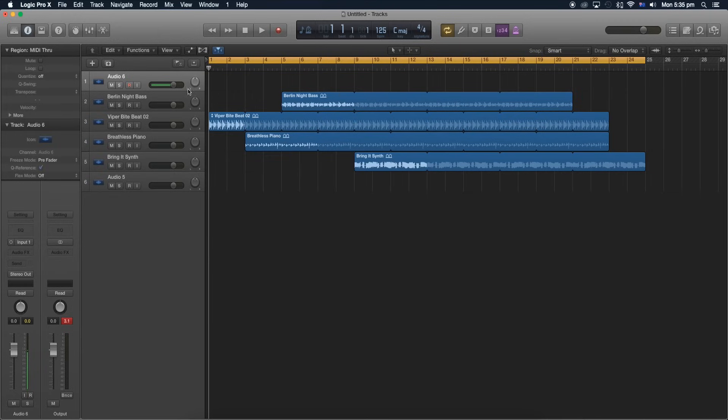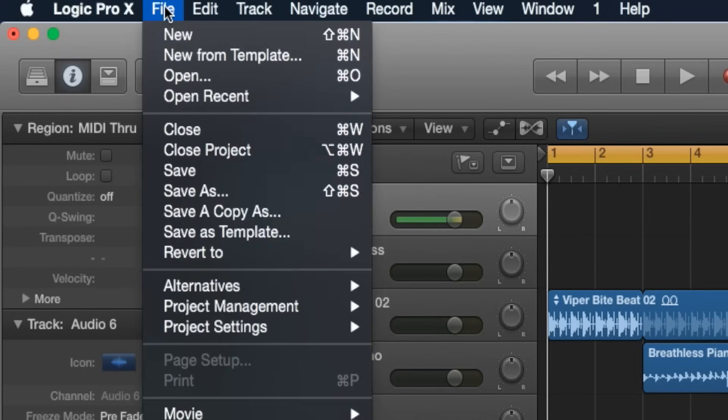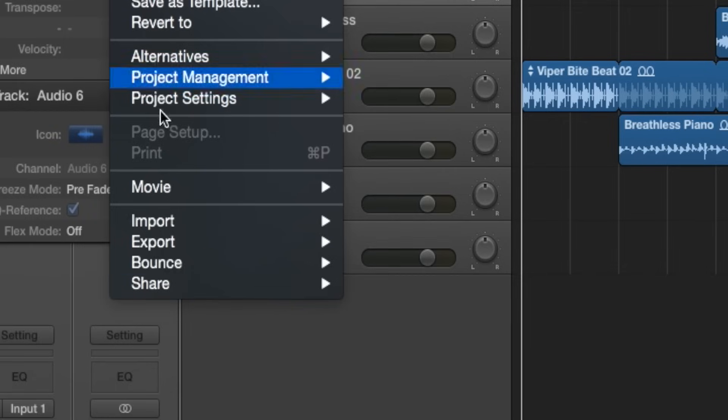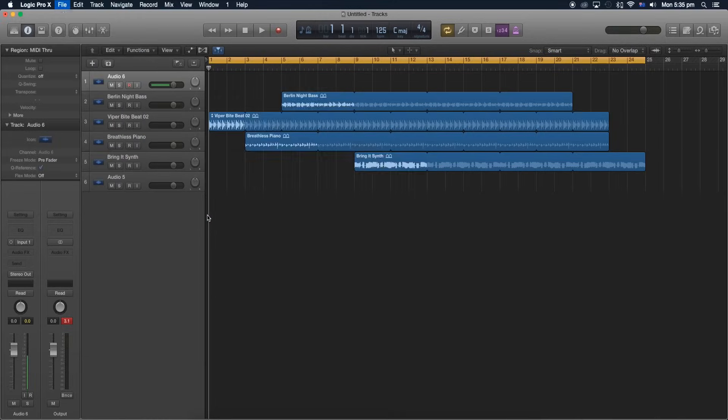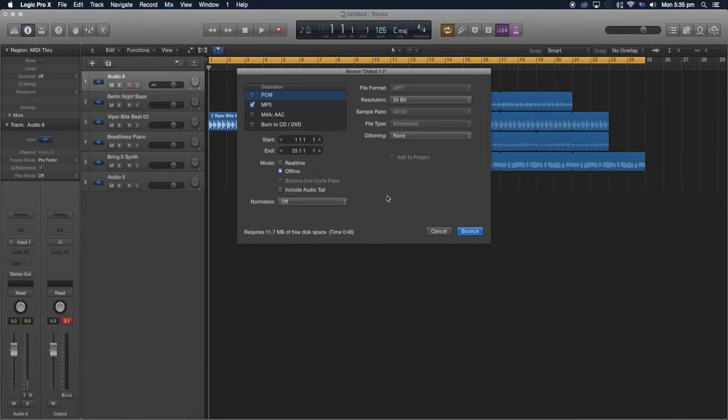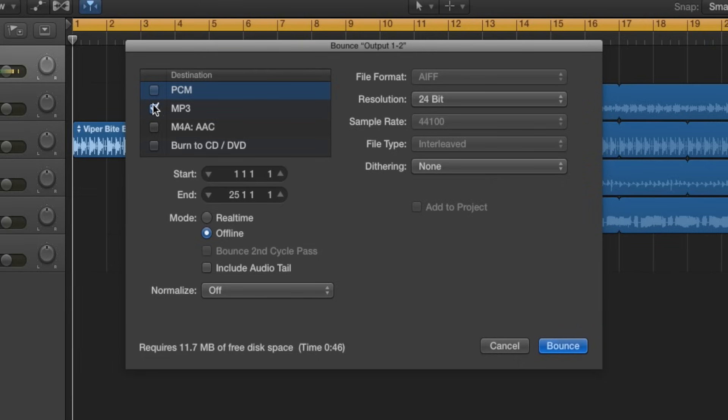Everything that's selected in the region over here is going to be exported as an mp3 file. Now that we've selected everything, let's go to File and go to Bounce. Under Bounce, we go to Project or Selection. Over here we make sure it's an mp3 file.